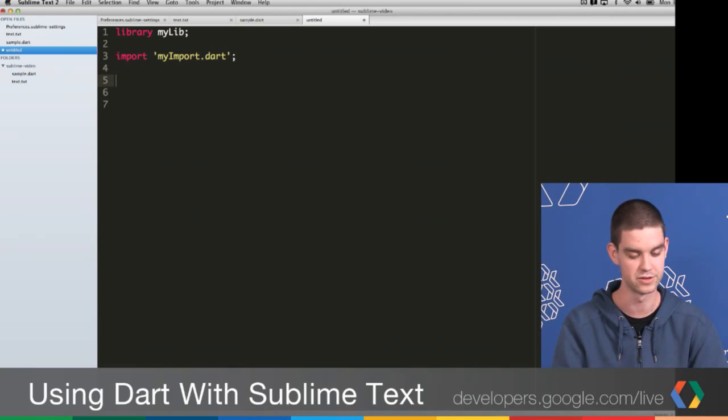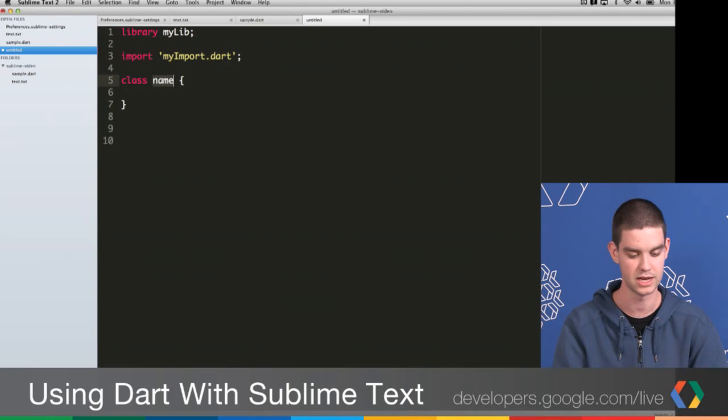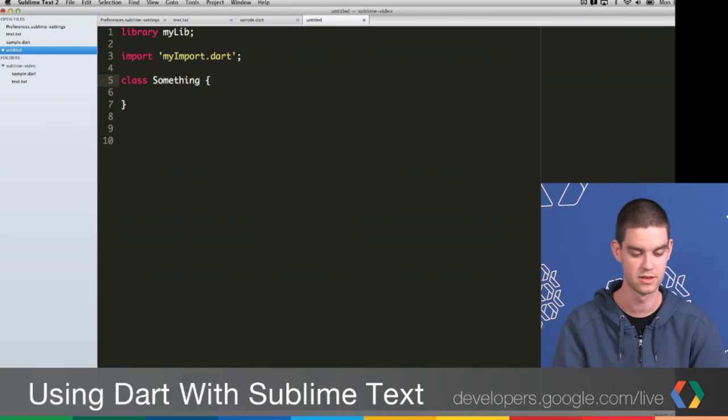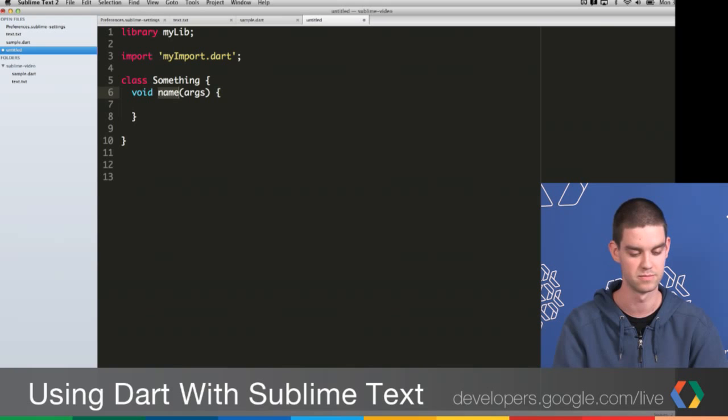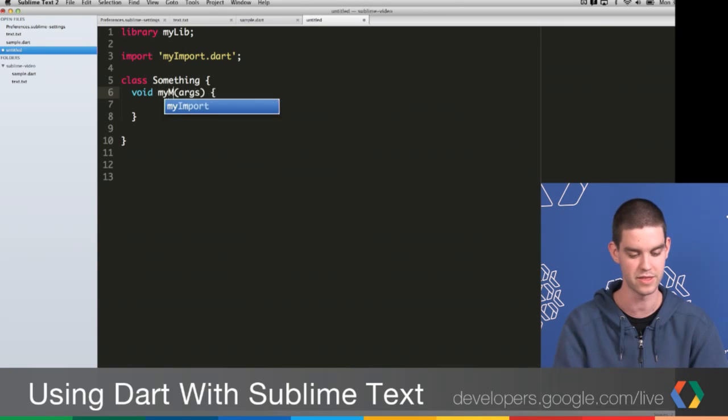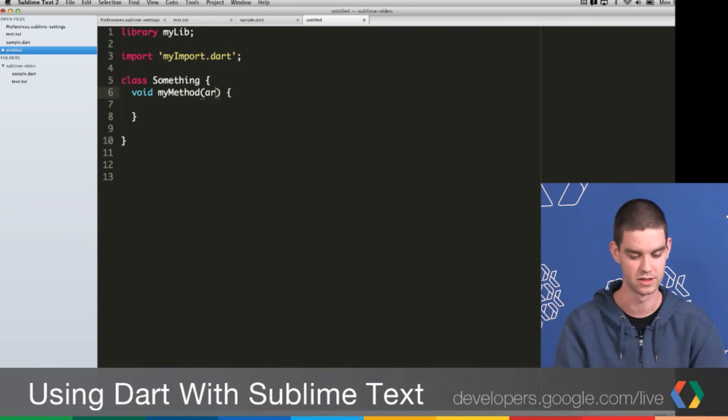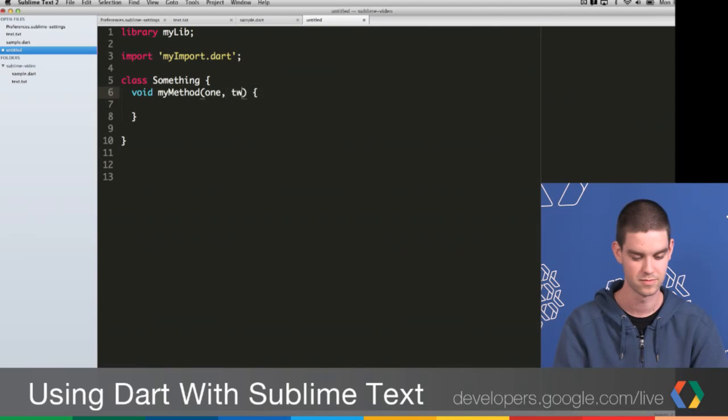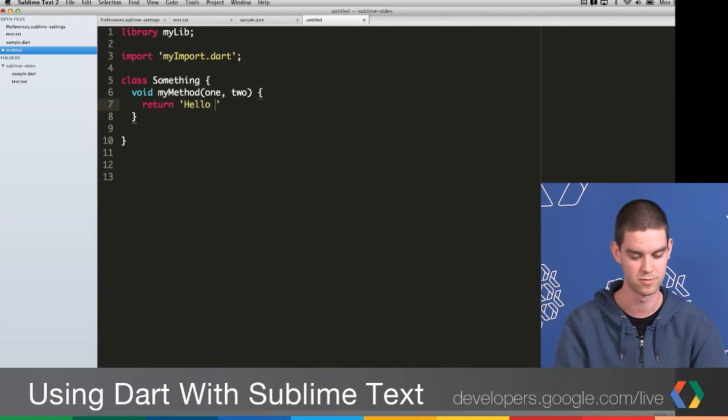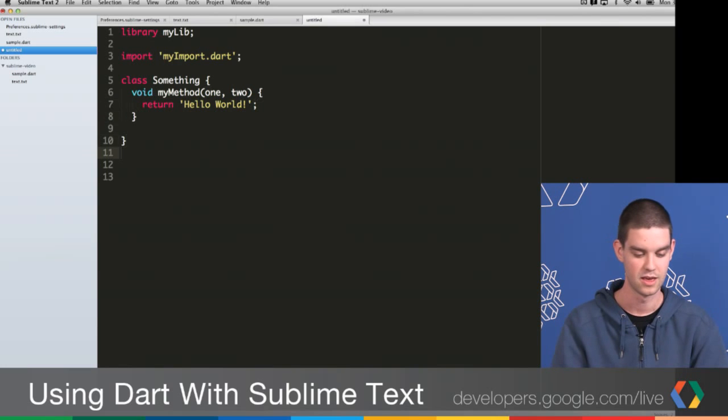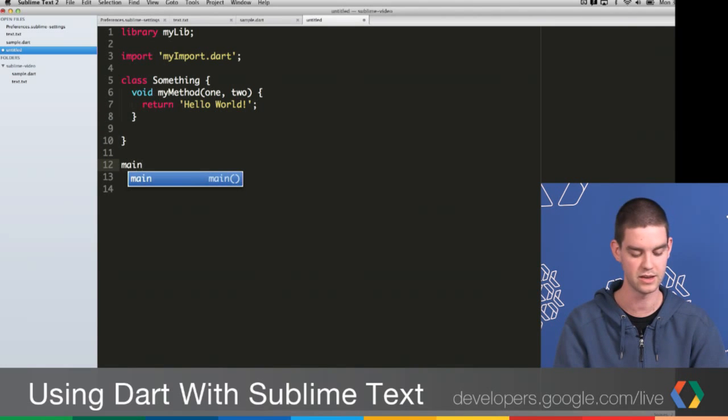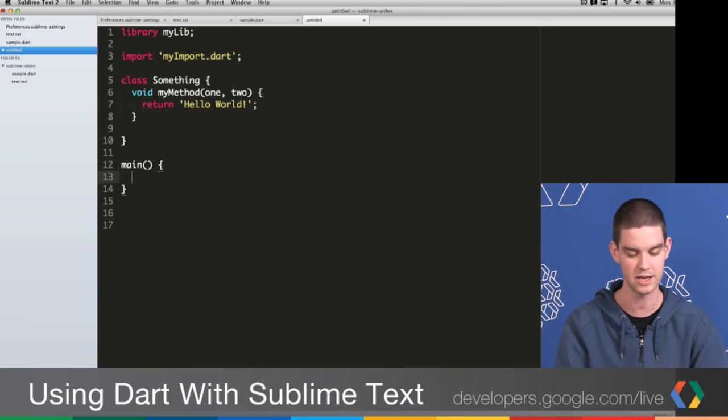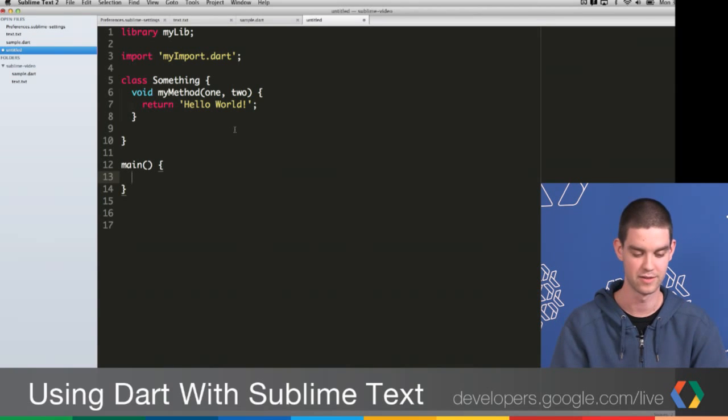Another one that you can do is type class Tab again, and you can create your class. If you're inside of a class, you can type method, press Tab, and it really easily lets you create a method. I'll fill this one in a little bit and say hello world. Awesome. And finally, we have another one for creating a main function really easily. You just type main and press Tab and it jumps open. Very easy.